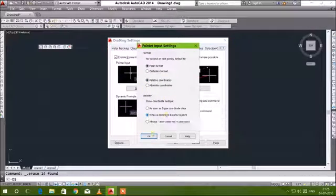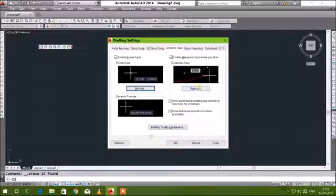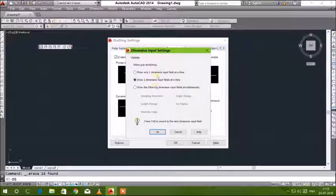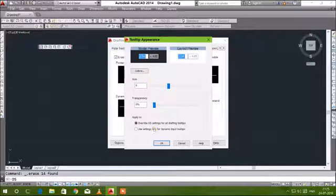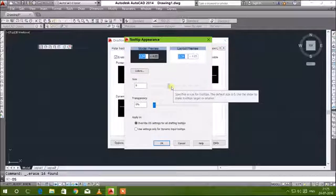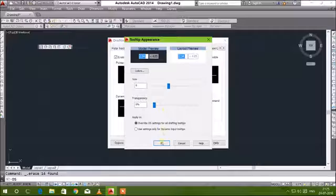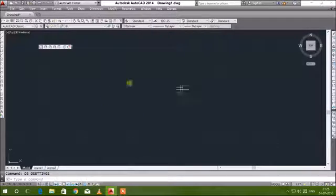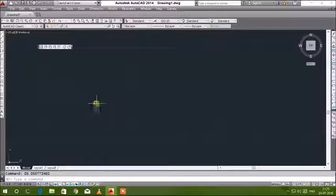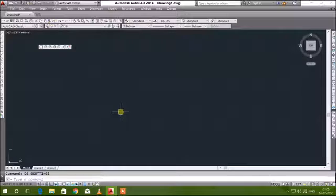This is all the normal settings, the pointer and cursor settings. Leave them as they are. If you want the dimension window to be extended, you can use this command. This is all the basic settings of AutoCAD.